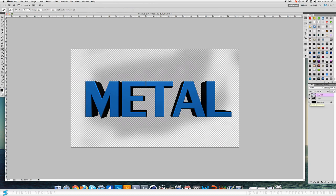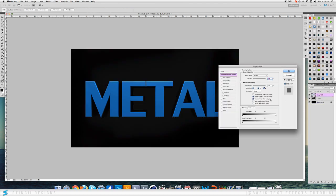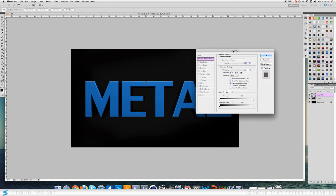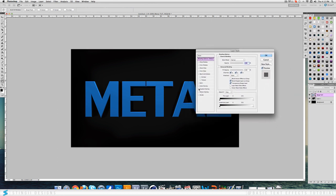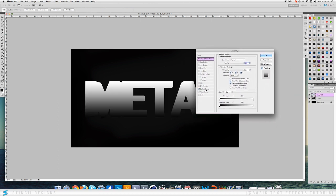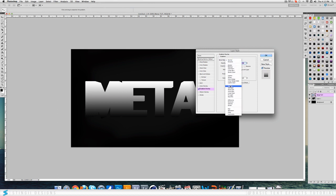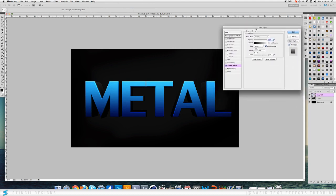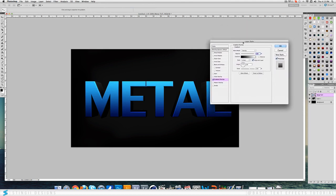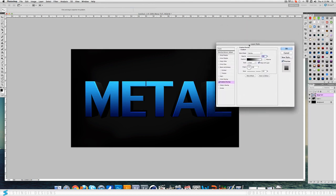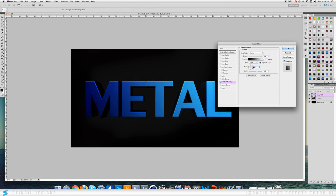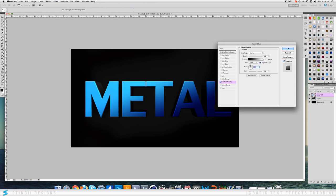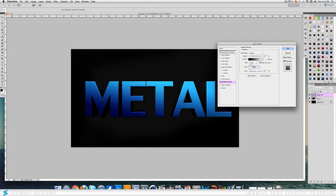Once you've got that you want to double click to bring up the layer style options and you want to put on a gradient overlay. You want to change the blend mode to overlay and this looks really nice no matter what you do. But I normally just leave it at that. You can change this up a bit if you want to. But I tend to keep it near the 90 mark, so 89, 90 normally works well for me.